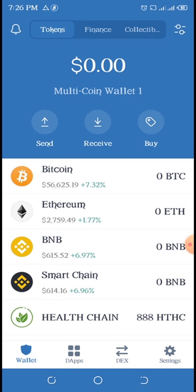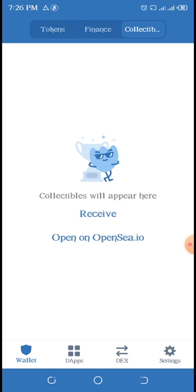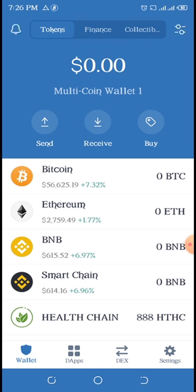Then you see Tokens - this is the token page. We have Finance and we also have the Collectibles. On the token page you see the balance of all your tokens in dollars.